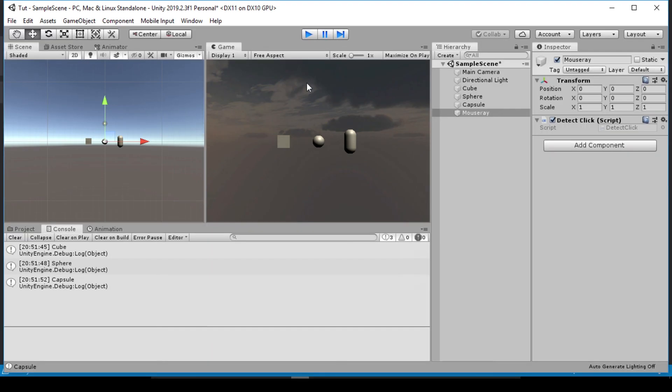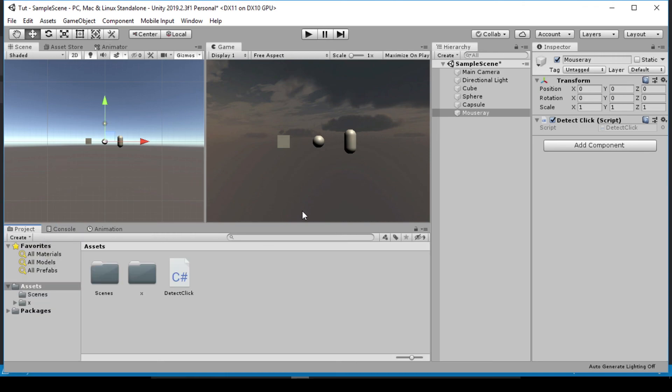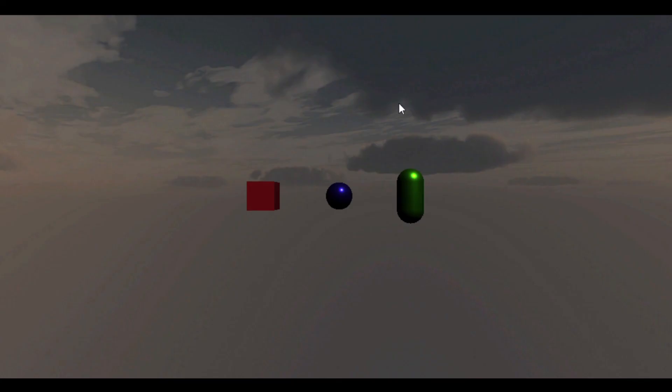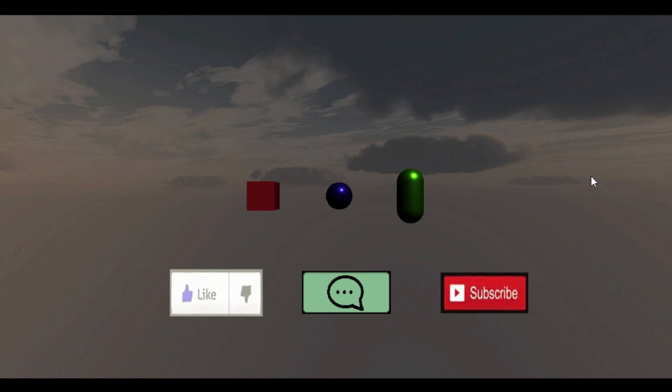So this is the simple way which you can detect mouse click. So this is it. So if you enjoyed this video as always, don't forget to like, comment and subscribe and I'll see you in my next video.